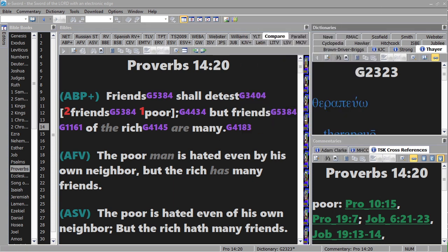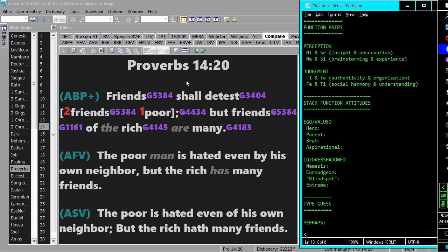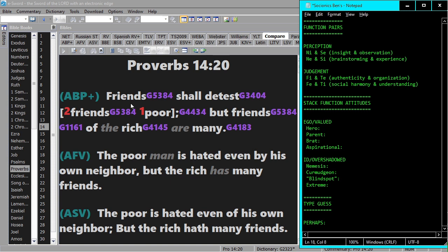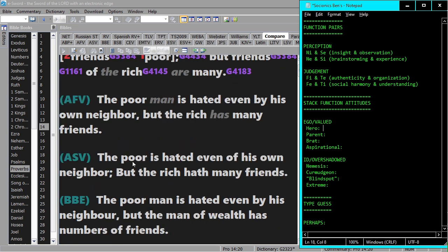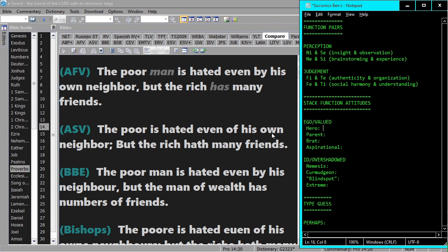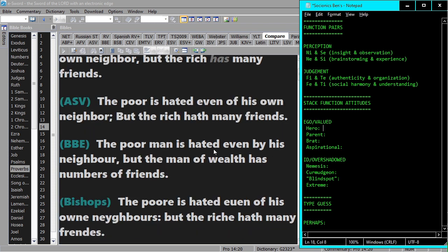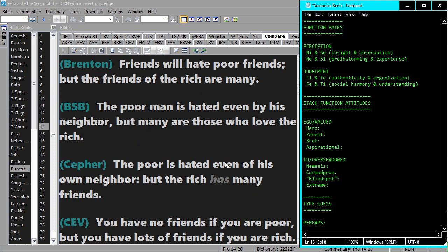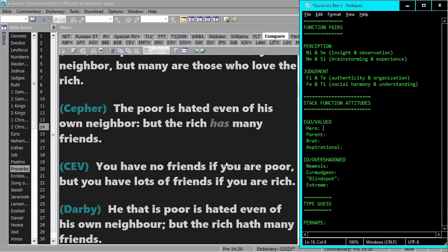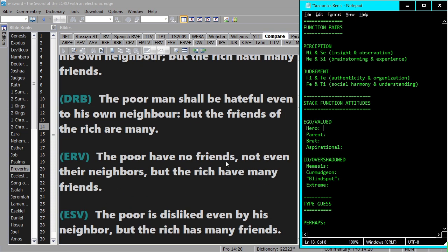I'm going to read a bit here. Friends shall detest friends poor, but friends of the rich are many—'friends' of course, right? The poor man is hated even by his own neighbor, but the rich has many friends. The poor man is hated even by his own neighbor, but the man of wealth has numbers of friends, and it's pretty much that throughout.